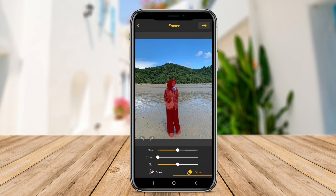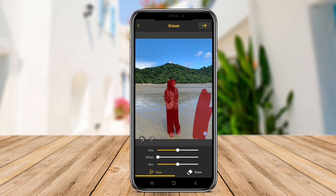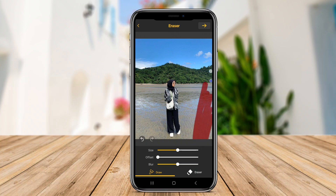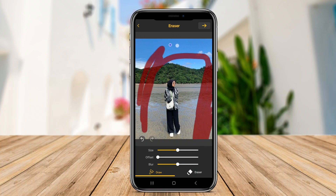Users can cut and paste images seamlessly, creating unique visuals with ease. The app is intuitive, making it accessible for users of all skill levels. With the option to save edited photos in high resolution, it's an excellent choice for anyone looking to elevate their photography without extensive editing knowledge.